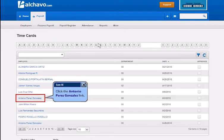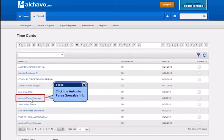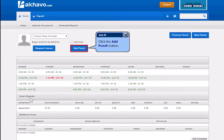Click the link. Click the Add Punch button.